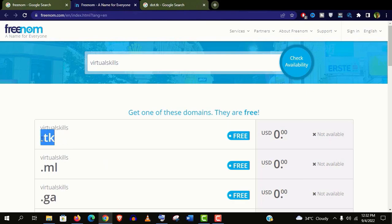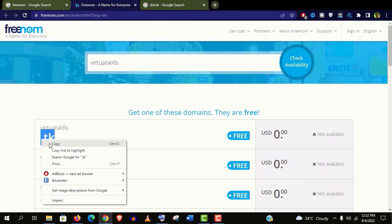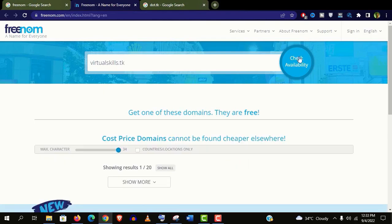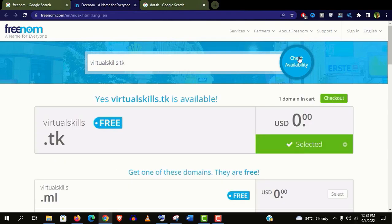Actually, you need to put the domain name with the extension like this. And let's check the availability again.